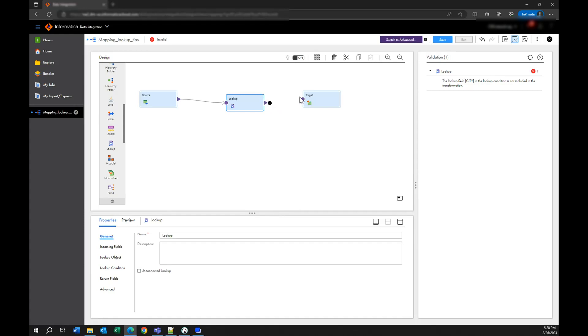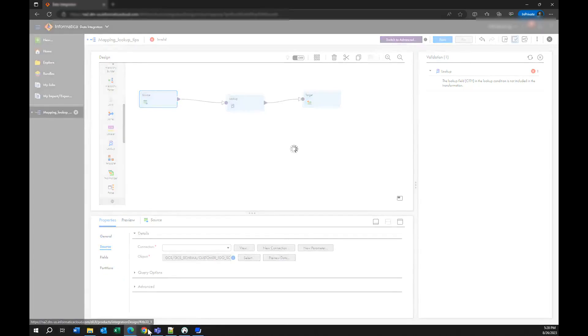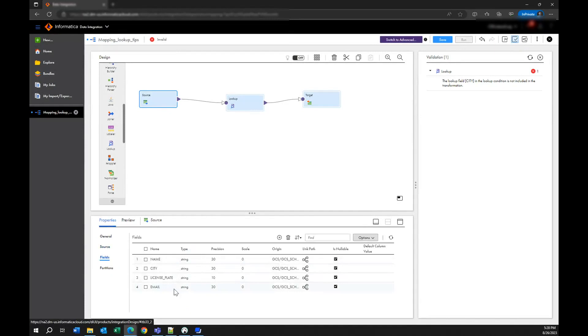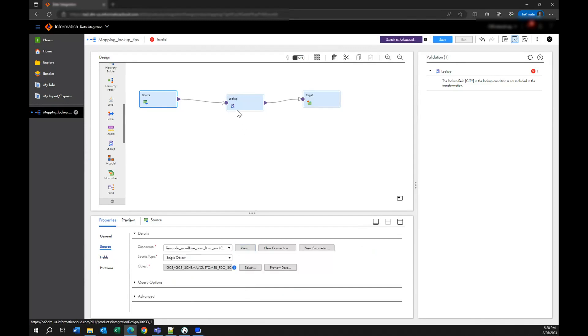So when you have your lookup you have data that is coming into it. For example in this source we have one object and here we have the fields that we are going to load from the database. When you send your information to the lookup and this information is not sorted, the data integration service is going to spend more processing time and memory trying to sort that information. So this creates a bottleneck and we don't want that.